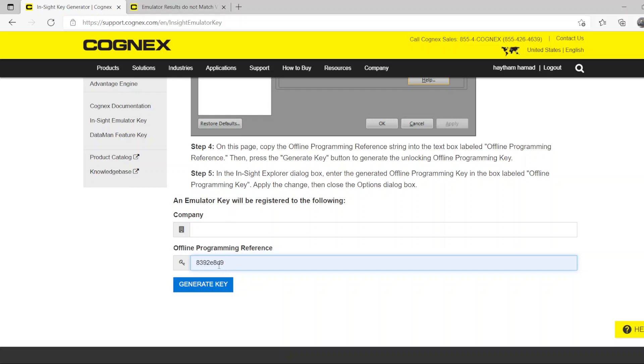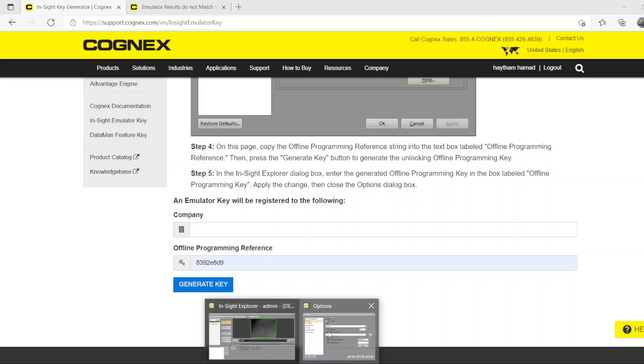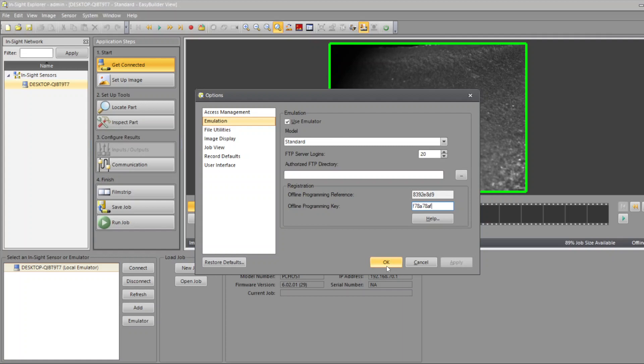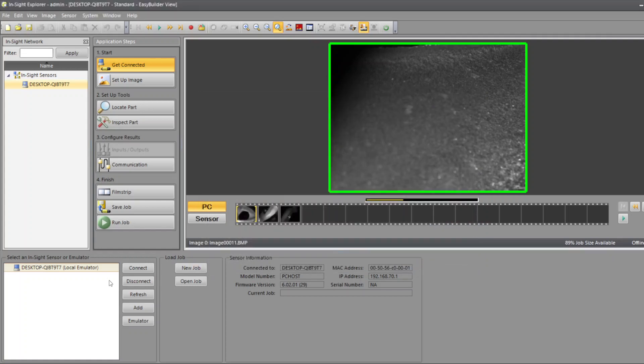When you generate the key, it takes you to a different screen with a new code that you're going to copy and paste into your In-Sight Explorer software. You put it here and then you press OK. It will activate it for you. If you do that, it will ask you to reopen In-Sight Explorer, so it will reboot this software.